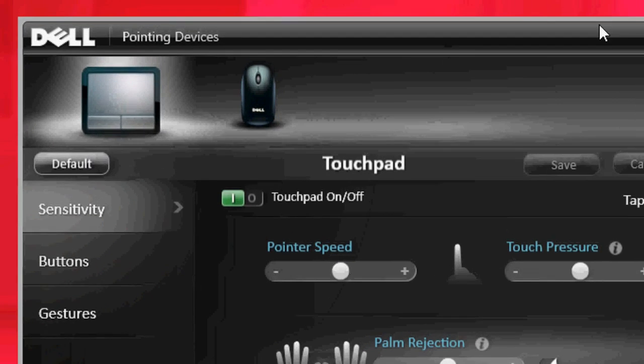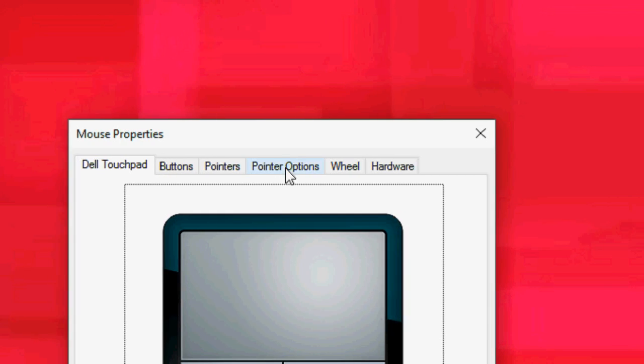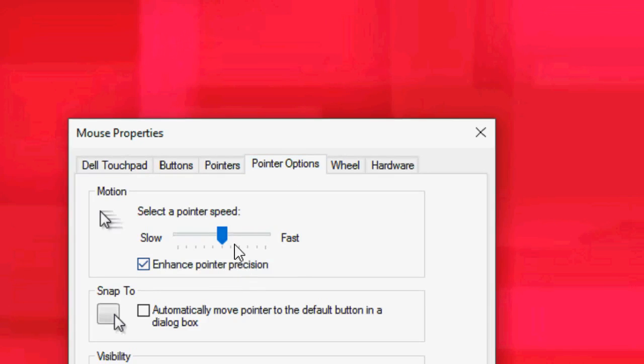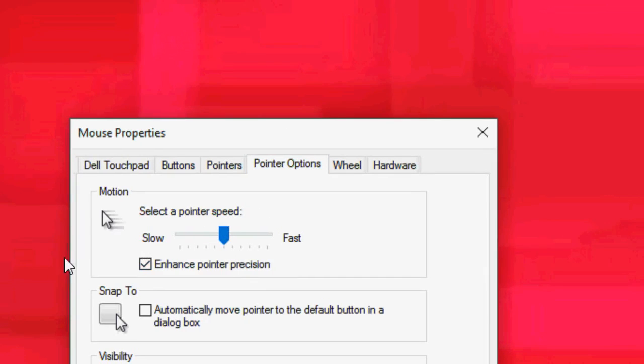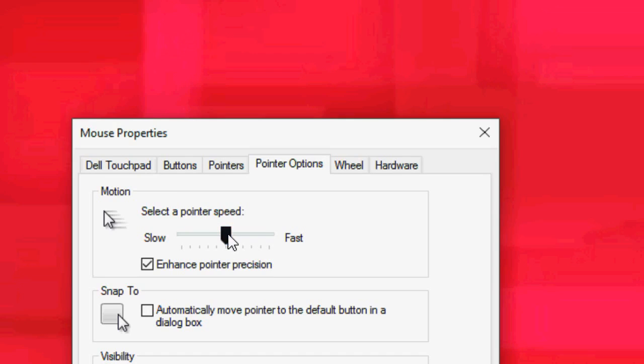So click on default setting. For mouse and pointer option, if you feel your cursor is working slow or moving slow or fast, then click on pointer option and you can increase or decrease your pointer speed from here like this.